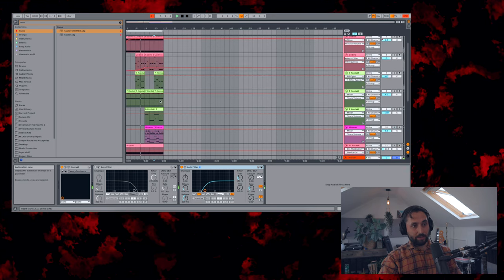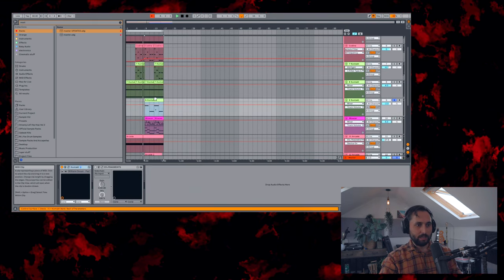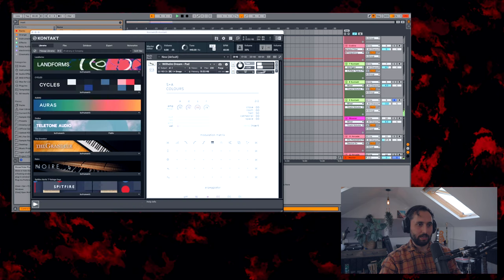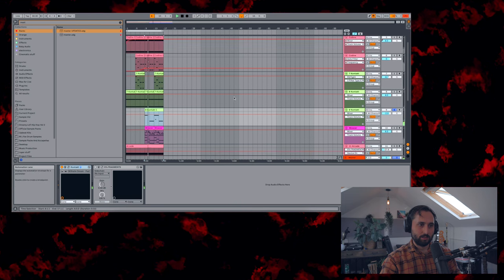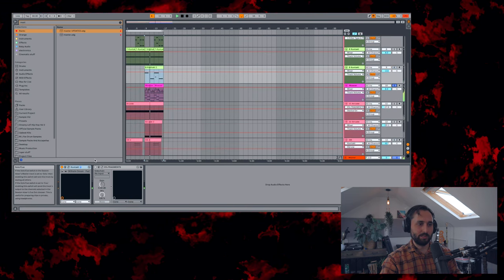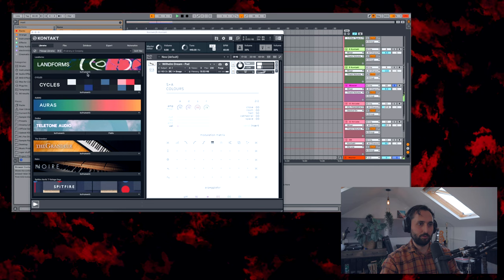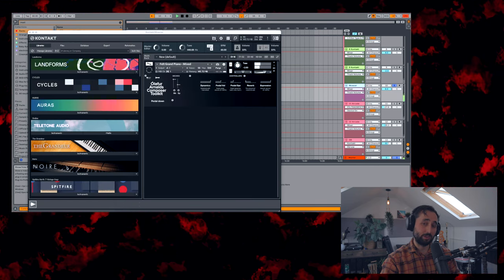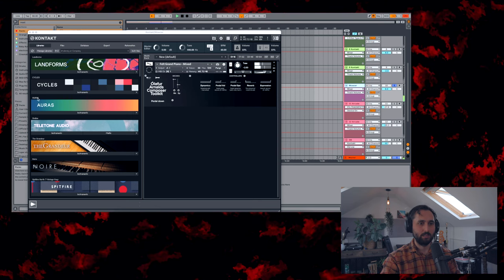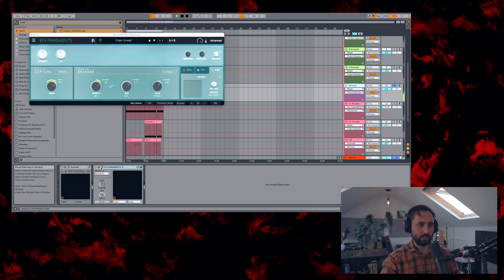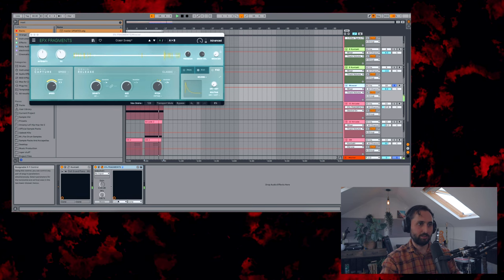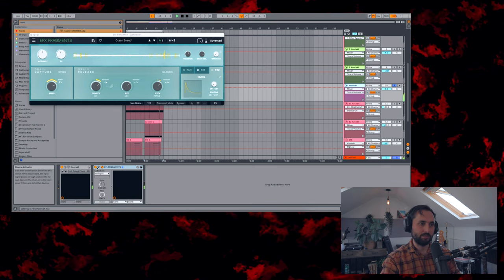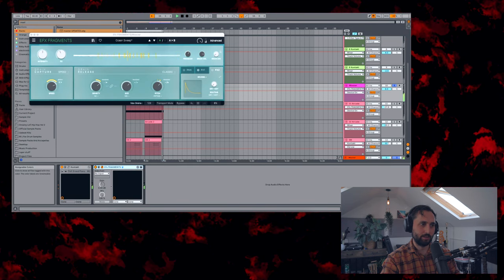And then we're just on to stuff that happens at the drop. So the next up we've got a Wilhelm Dreampad again. But with a bit of pitch shifting. I've got a piano which is from the Ulf Arnold's Composer Toolkit. Which I love if you've watched the channel. But I've played that. And I've also got some fragments on there. Which is giving it that dreamy sort of texture. That's the Ocean Sweet preset. That's without. With.